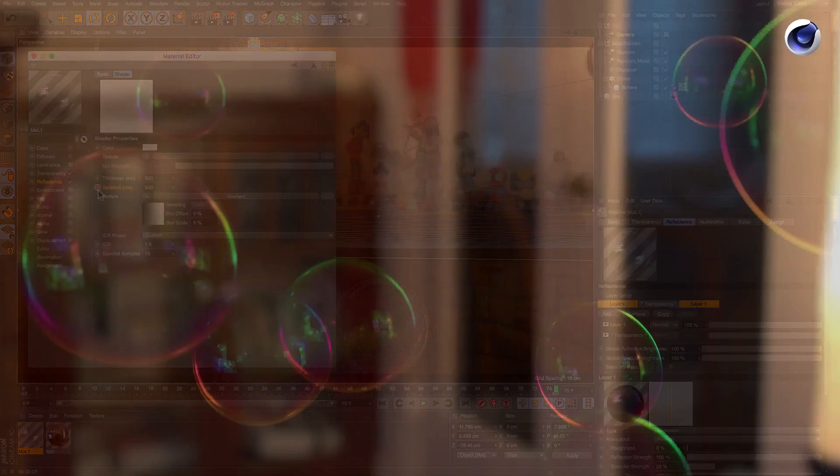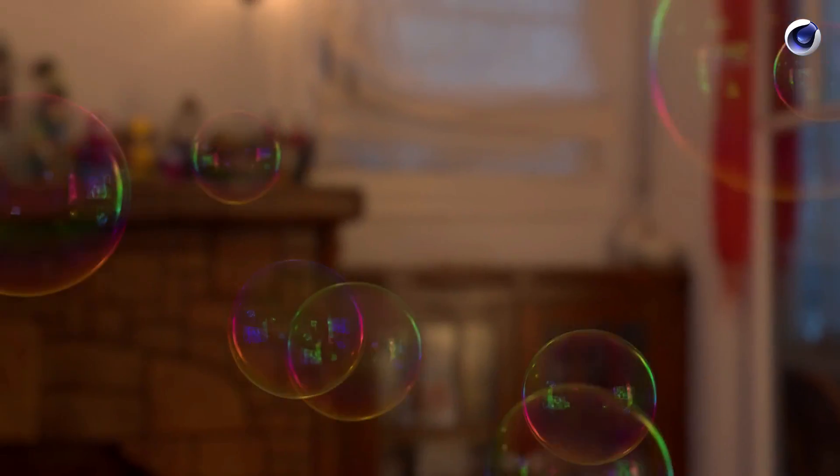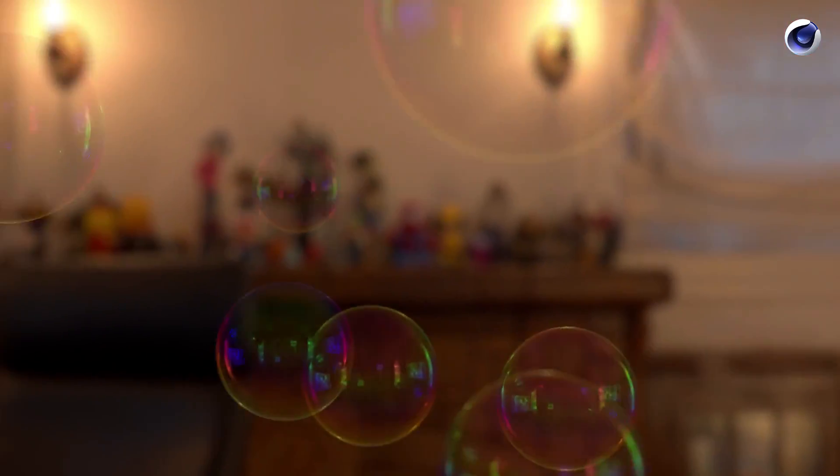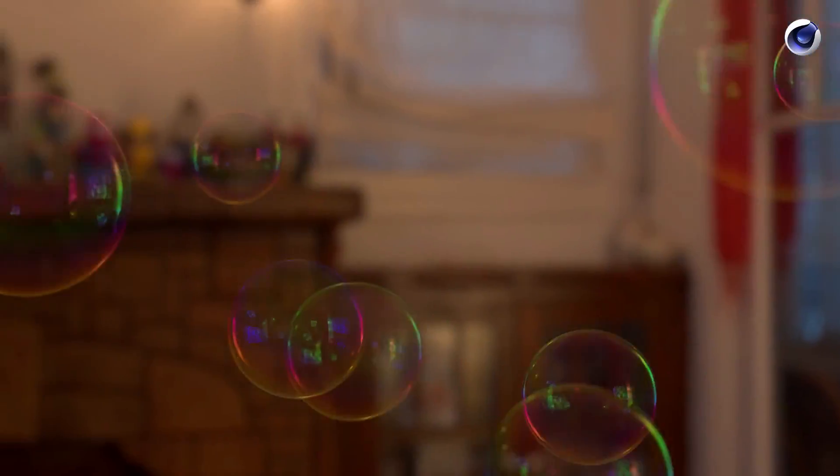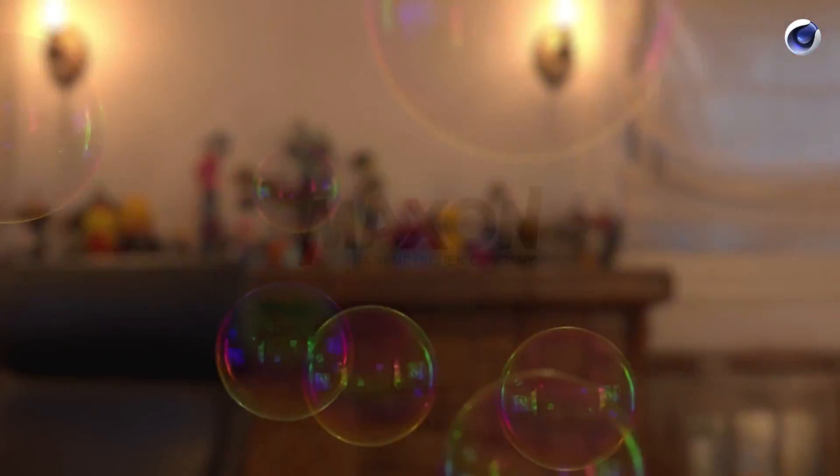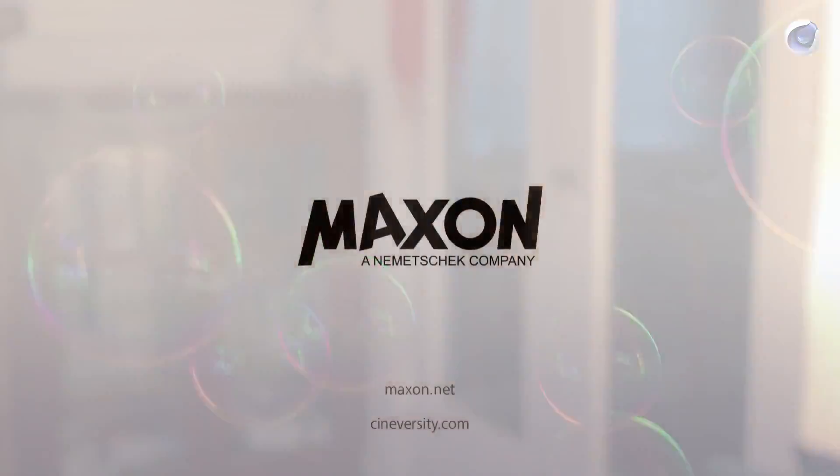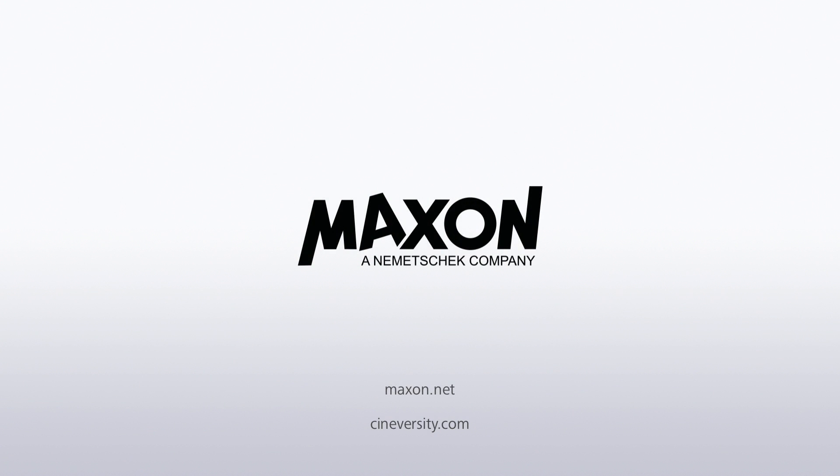Done. Thanks for watching. For more information on Cinema 4D or other Maxon products please visit Cineversity.com or Maxon.net.